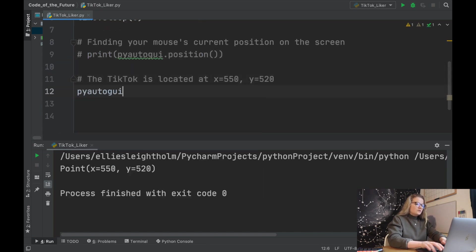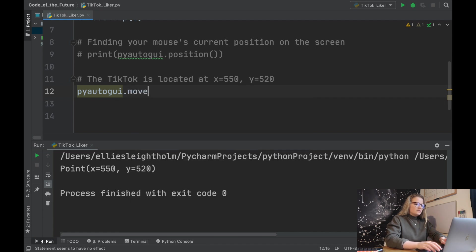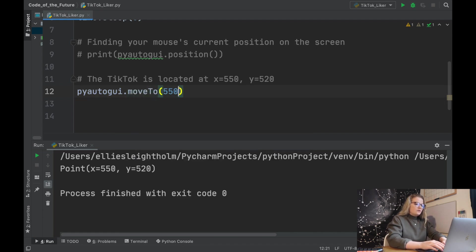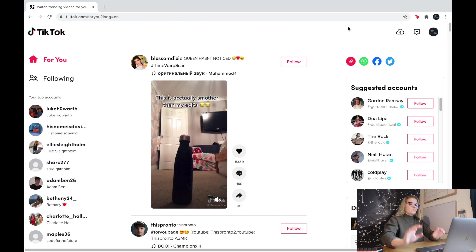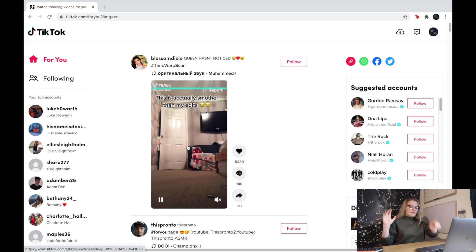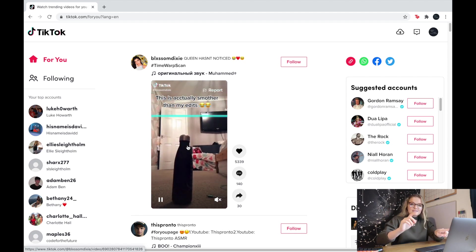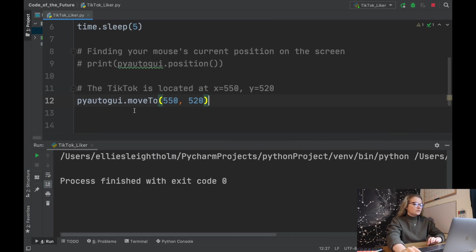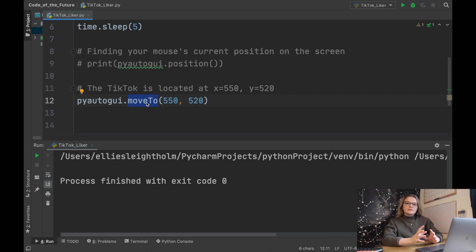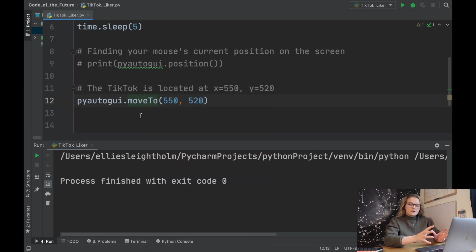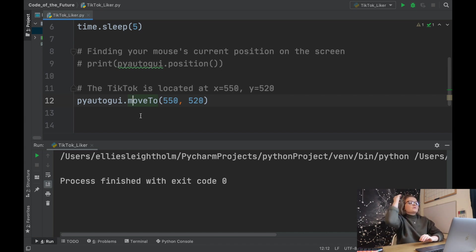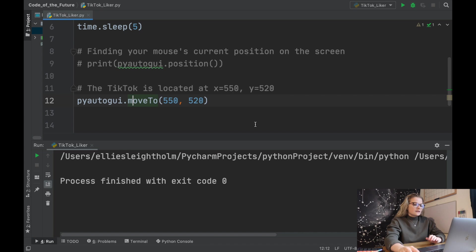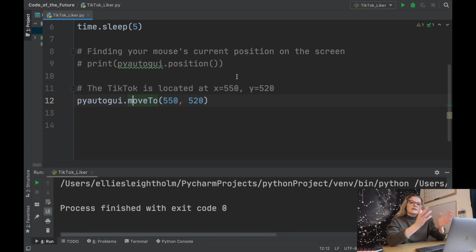What we can do now is we can say pyautogui.moveTo and we're going to input the location so 550, 520. Now if we run this Python file and we go across to TikTok, watch what happens - it moves. Do you see that? Perfect. Something to mention with this moveTo and a lot of things with PyAutoGUI, you will need to give PyCharm access to your screen. If you run this Python file it comes up with a little message that says give access, then you need to grant access. This is something that can be turned off as soon as you finish coding.